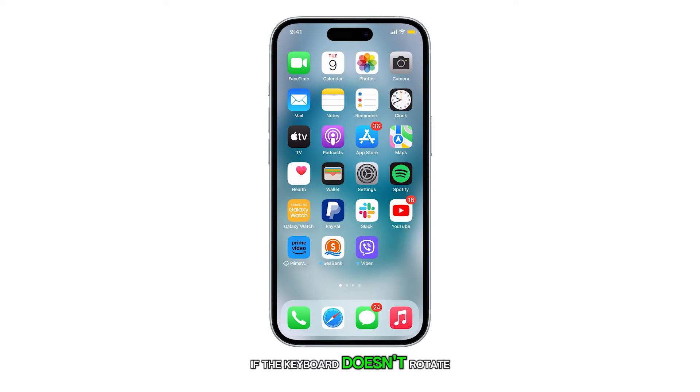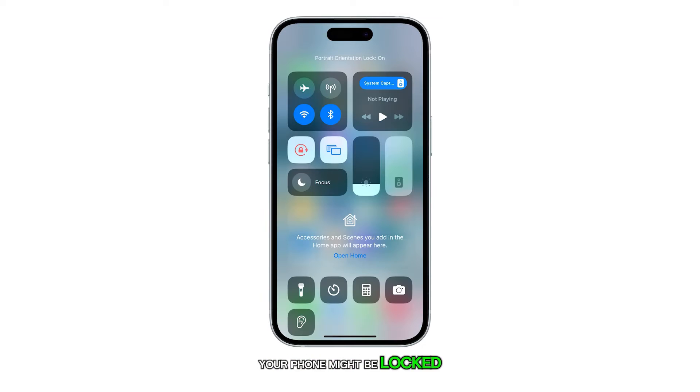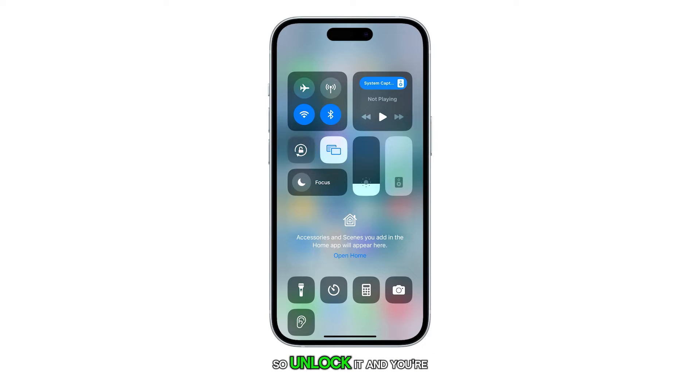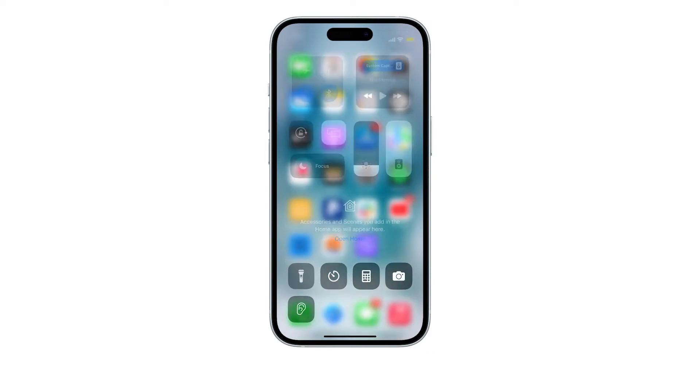If the keyboard doesn't rotate, your phone might be locked in portrait orientation, so unlock it and you're good to go.